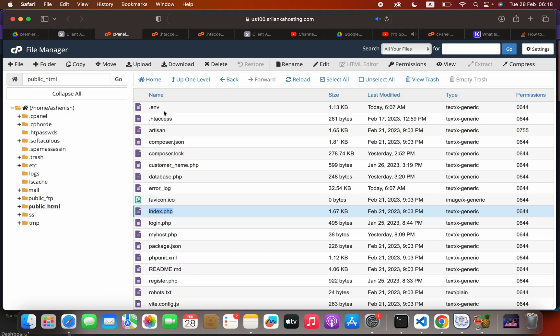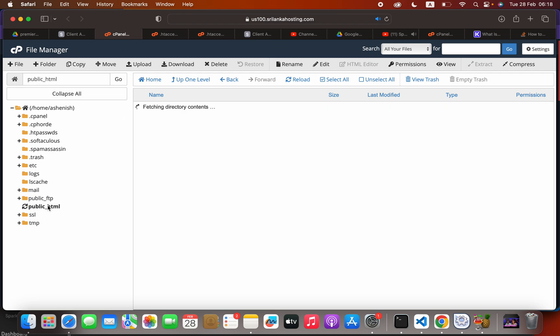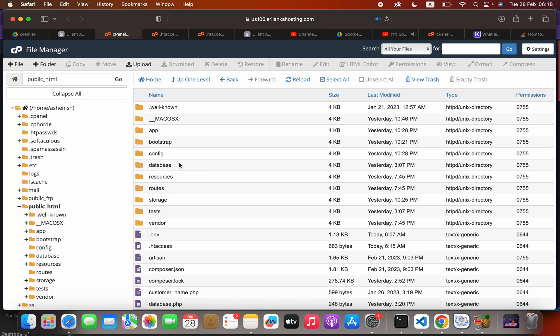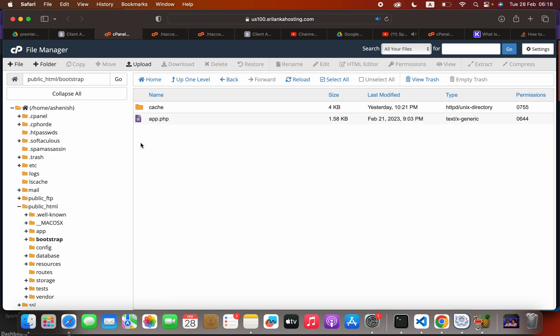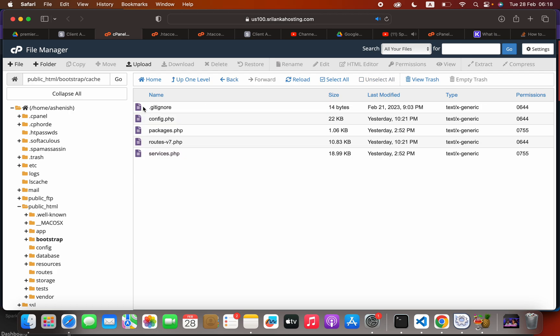Go to public HTML, you have to open the bootstrap folder, cache folder. We have to delete this one.